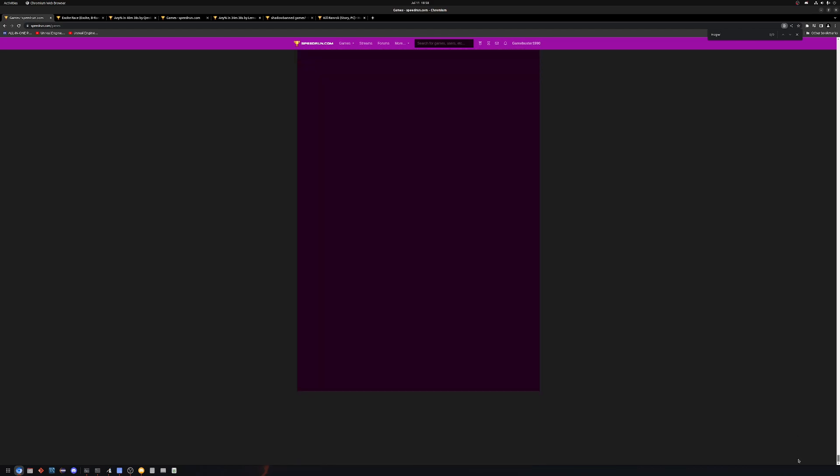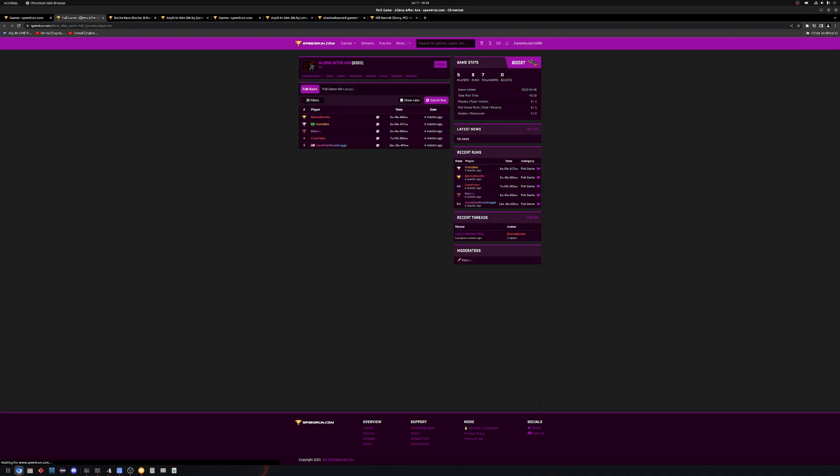Sorry, I've got to move this all the way down. So, Aliens After Ava, let's check out this one. Three months ago was the last run.